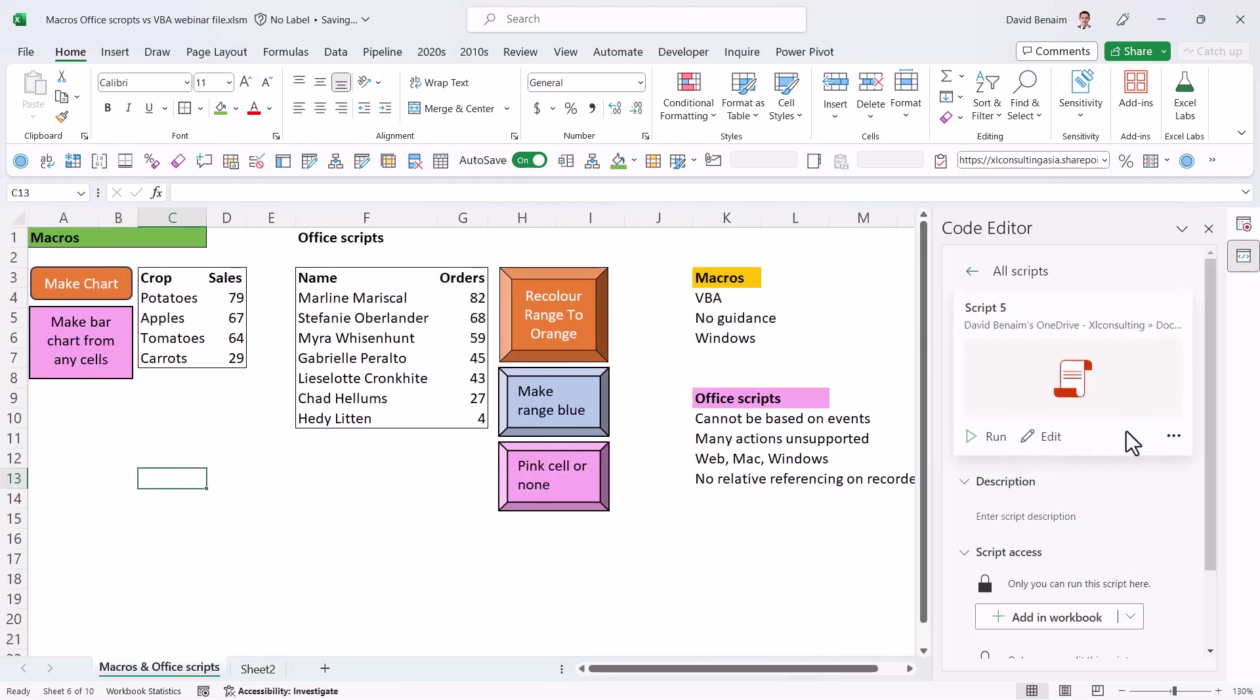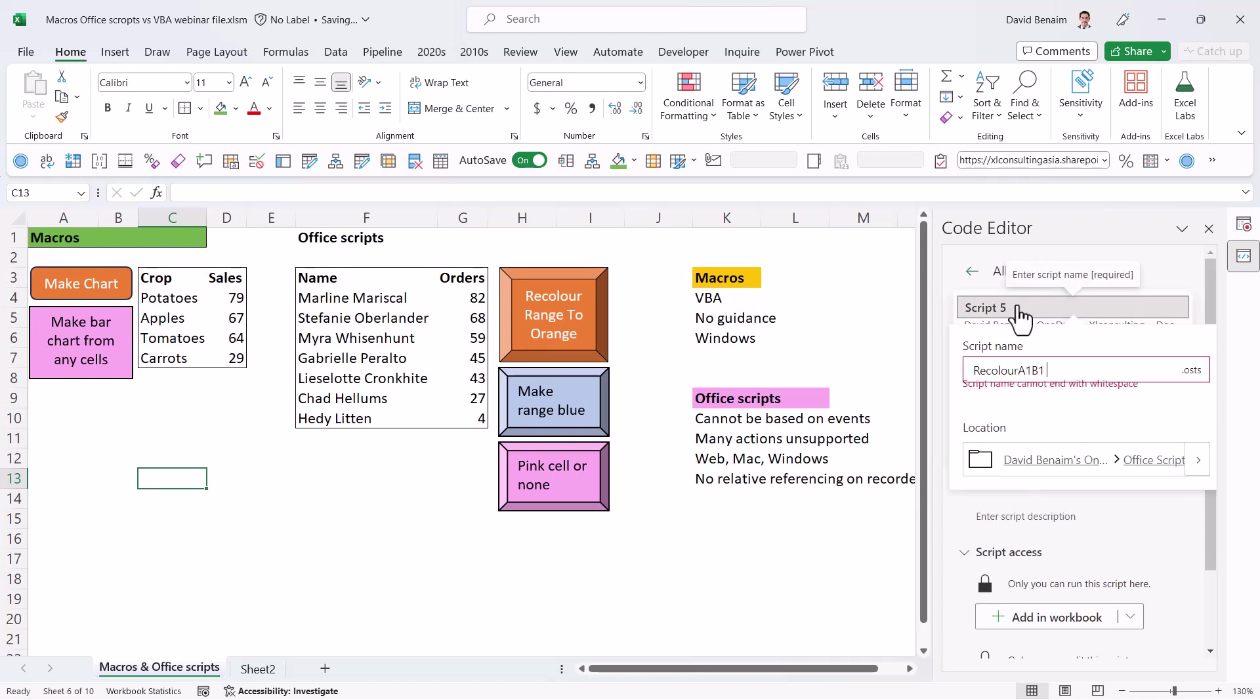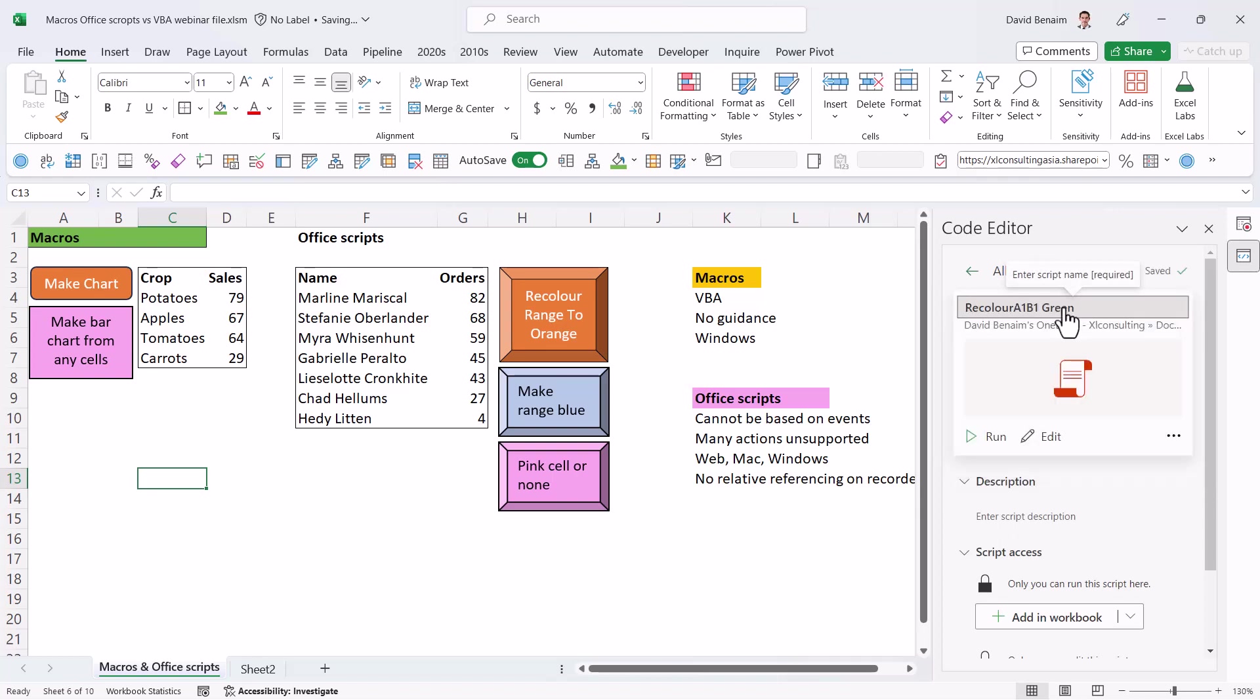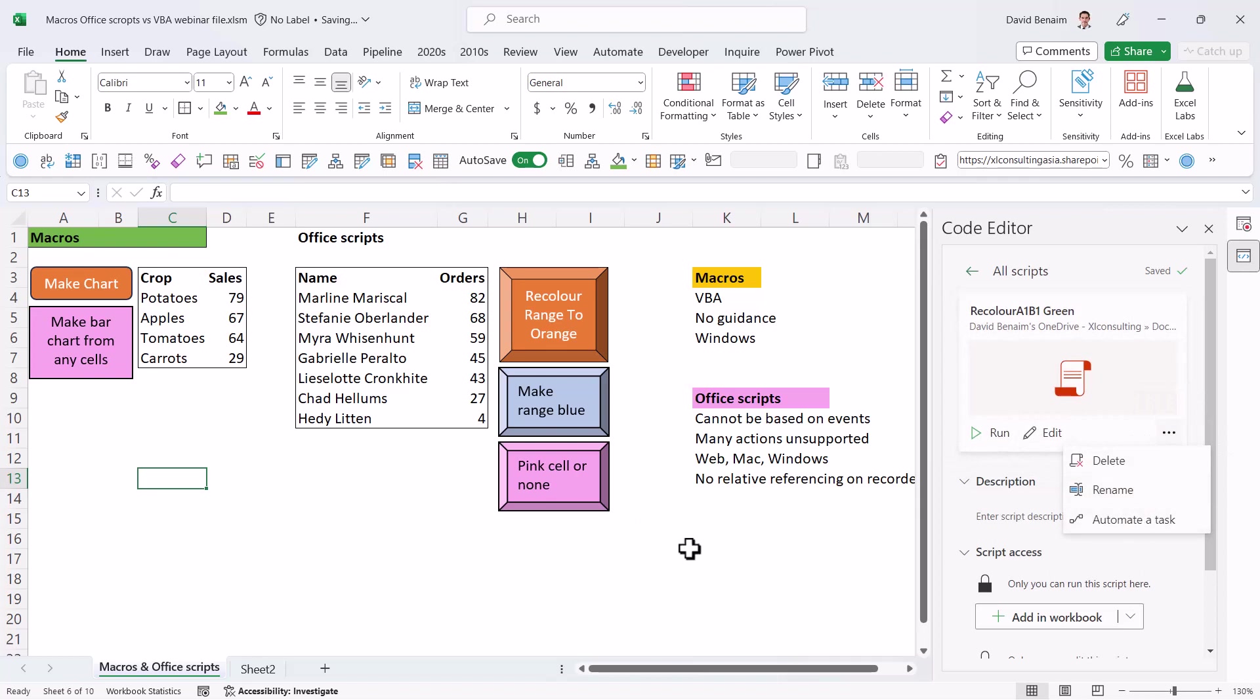So this is the script I've created. You can do a lot of things with it, like rename it. So I can say recolor A1B1 green. It always takes a little bit of time to load. And from here, you can either run it or edit it. And here you can delete it, rename it or automate it.